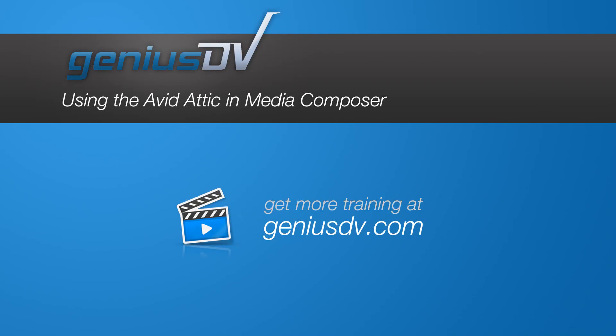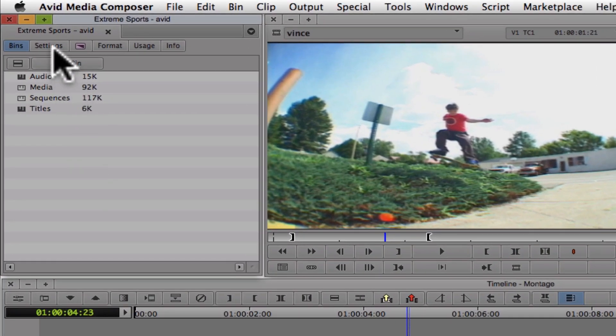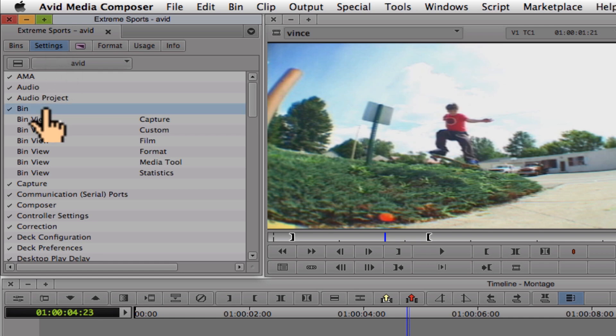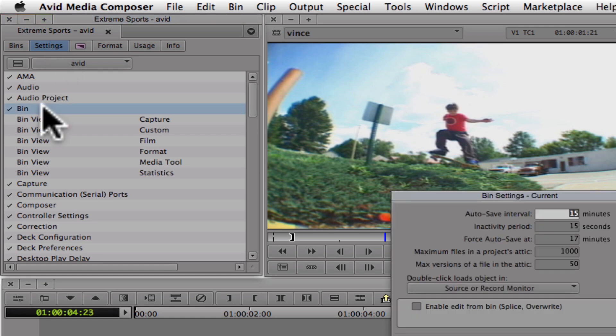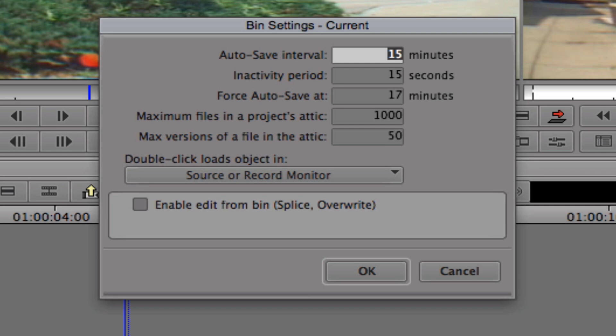Avid Media Composer features something called an attic that allows you to recover older versions of bins. Click on the settings tab within the project window. Double click on the bin settings.